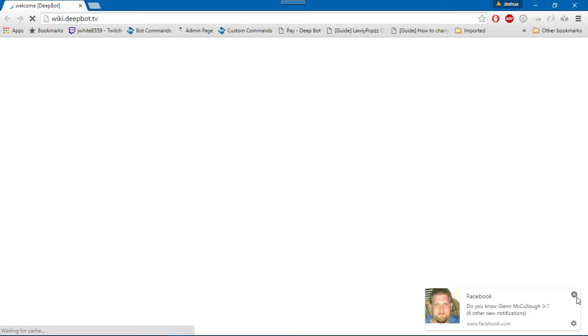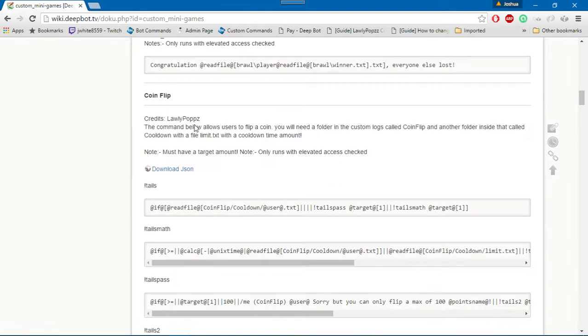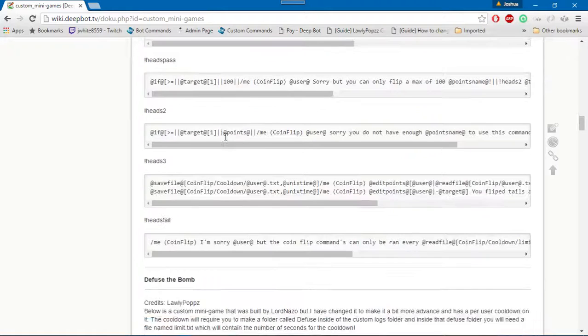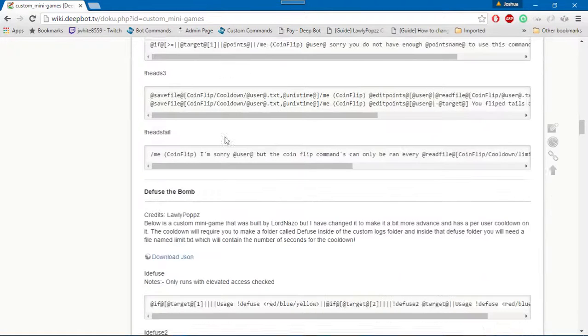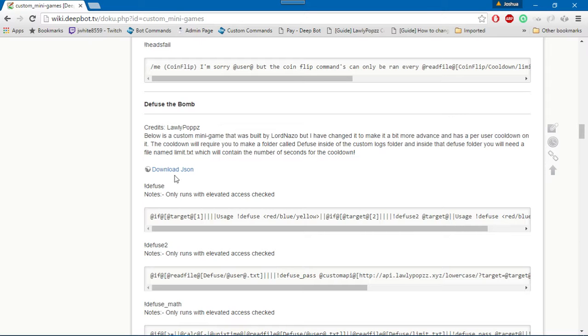Now what you want to do is, for example, you want to go to custom mini games. Okay, now let's find one that's got a JSON file. Okay, coin flip. I've already got one so I'm not going to do that one. Diffuse a bomb, I do not have this command, so I will click on download JSON.